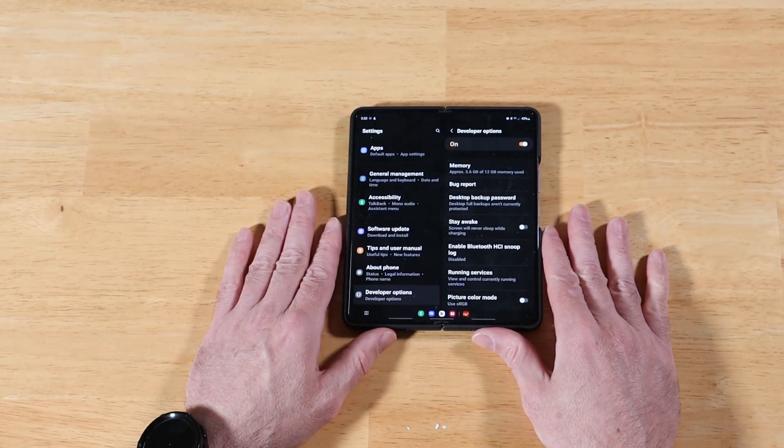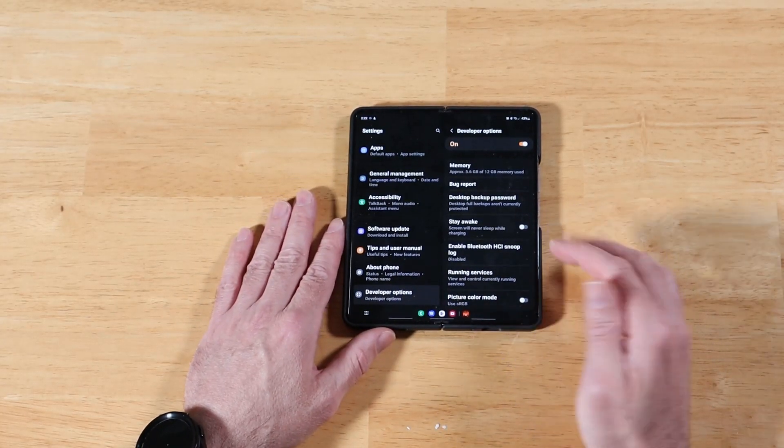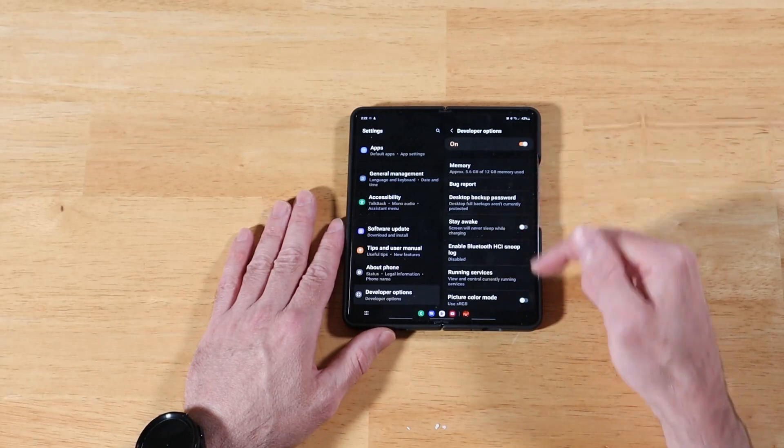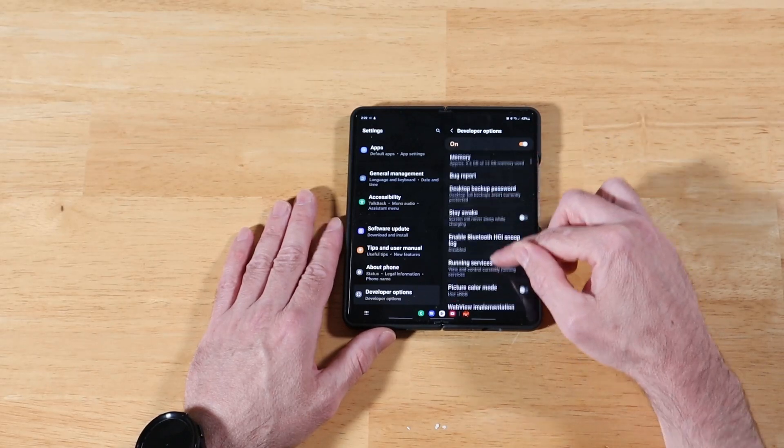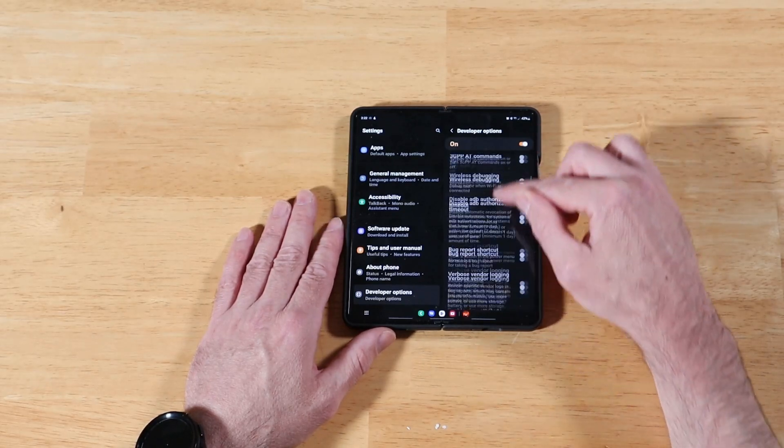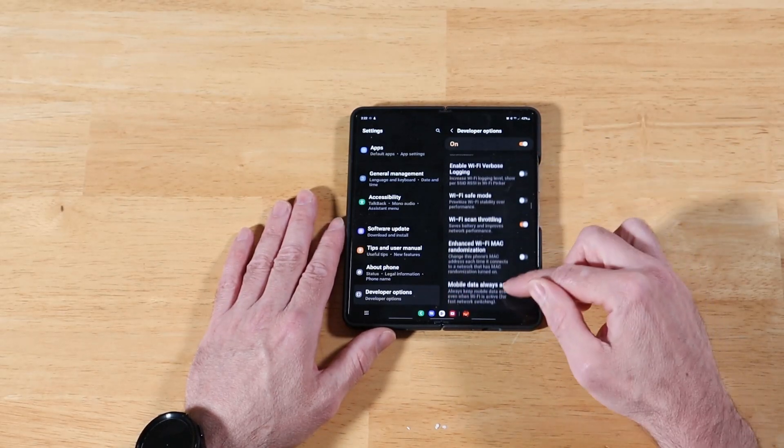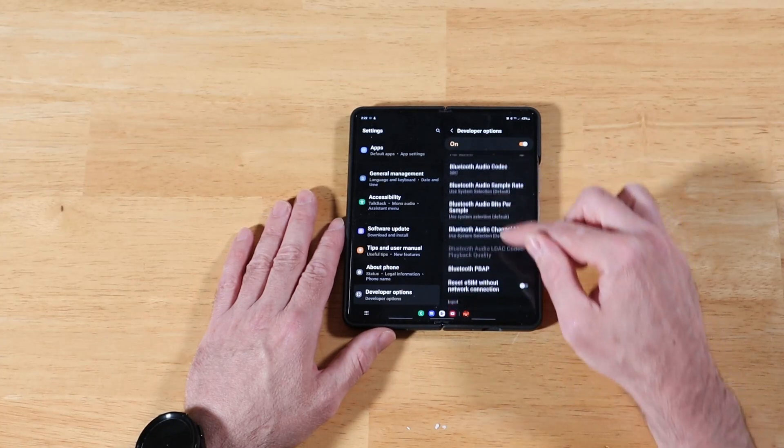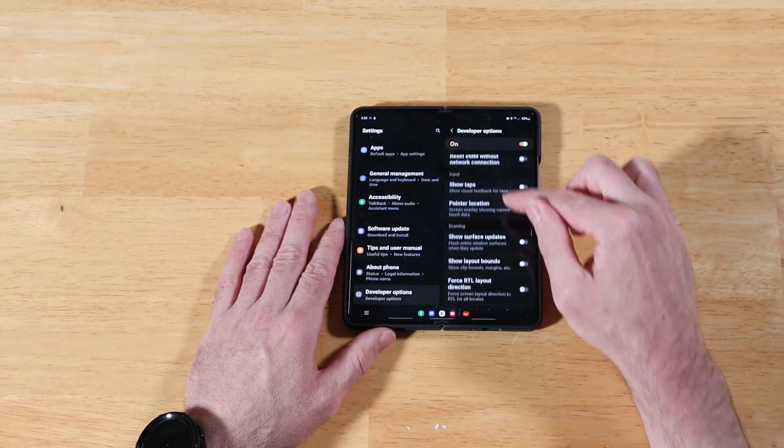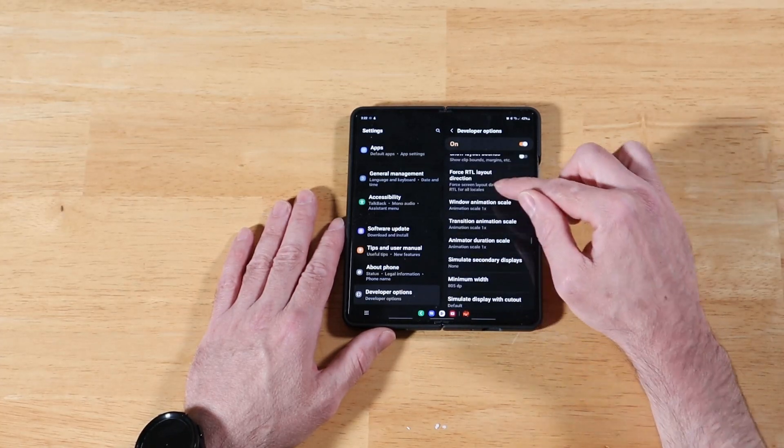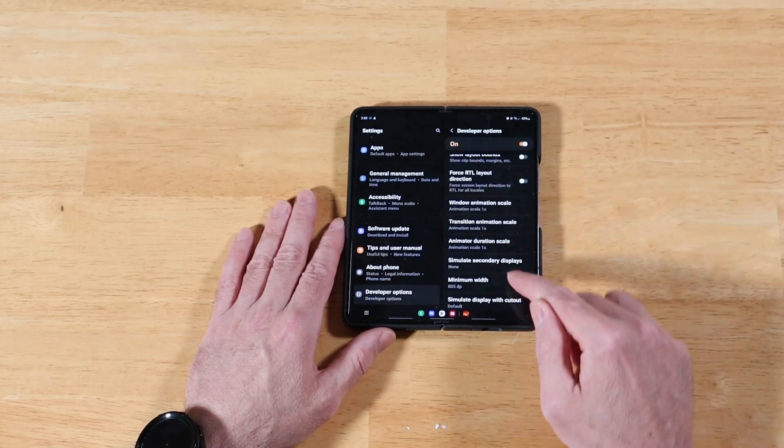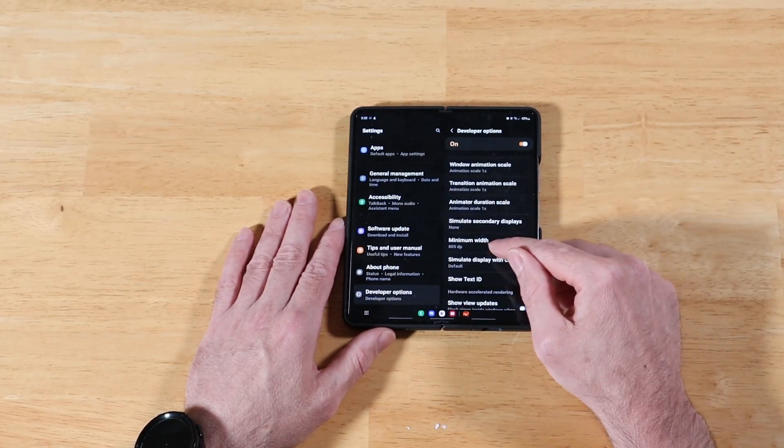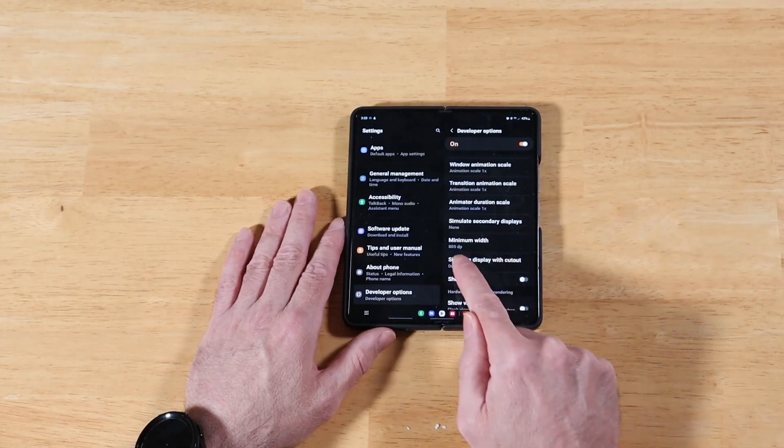And the minimum width setting is quite a ways down. So this first time, I'll scroll down with you guys. And then what I'll do is I'll probably edit it out for the remainder of the times. But it's going to be down here by our Windows animation. And here we have it, minimum width.